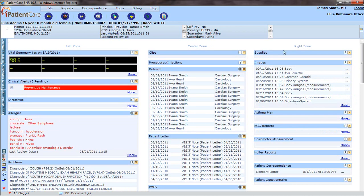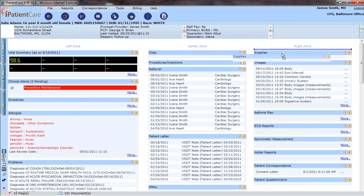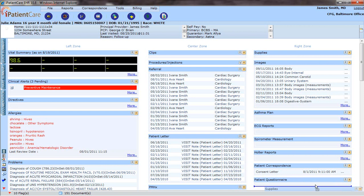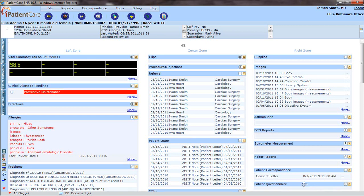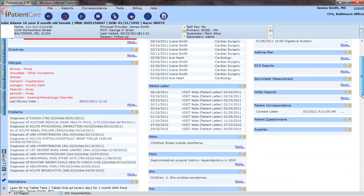The components can also be reordered by dragging and dropping a certain component. I just moved Supplies down to the bottom of my right zone.